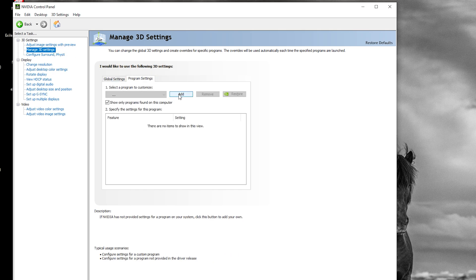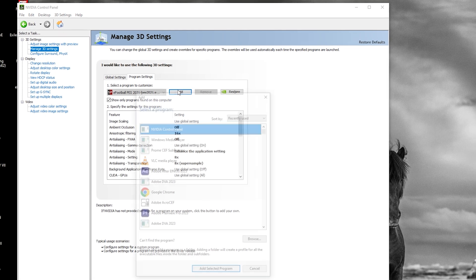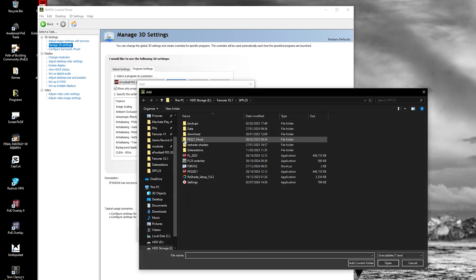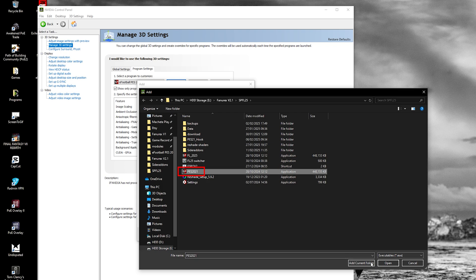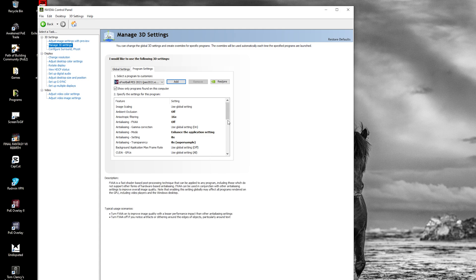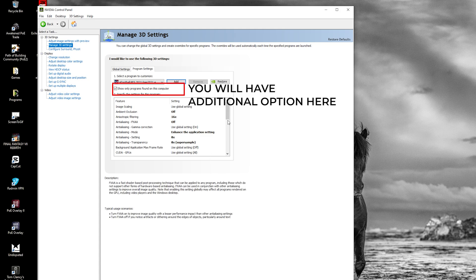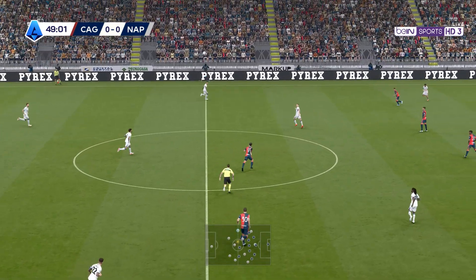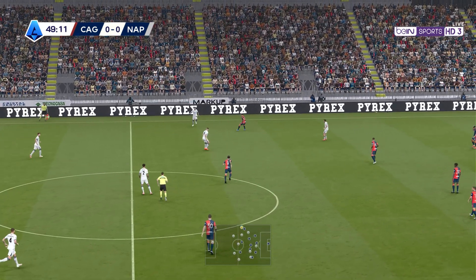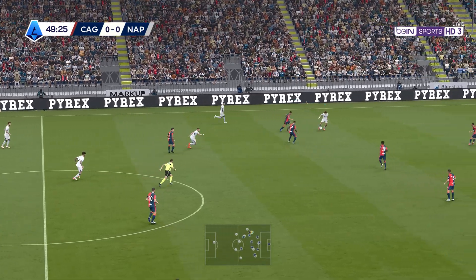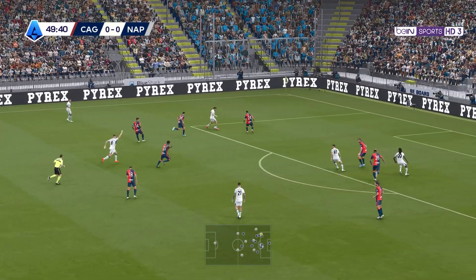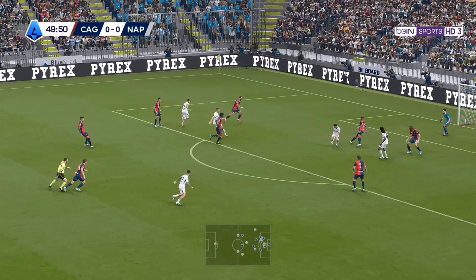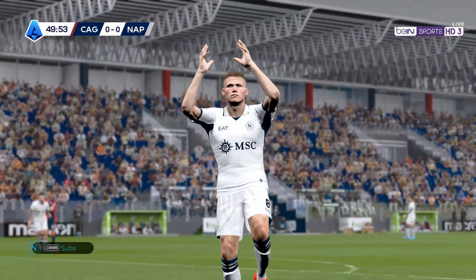Switch to Program Settings and click Add. Find the PES 21 exe file that you use to launch the game — if you are using Fanaorex or Mega Patch it will be PES2021.exe. If you are on a laptop, you will see an option to choose which graphics card to use. Make sure to select your dedicated Nvidia card, otherwise the game might default to your weaker integrated graphics and you will get a laggy and unplayable mess.